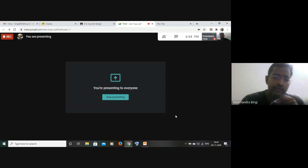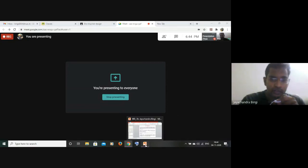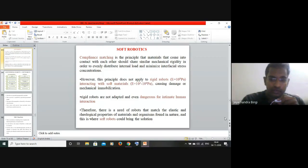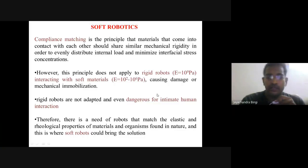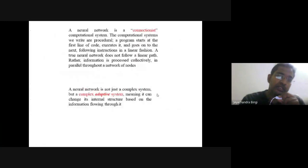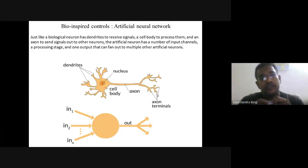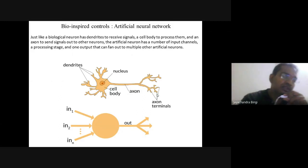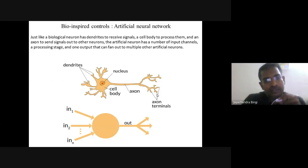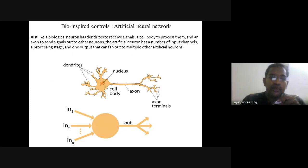Now I would like to introduce bio-inspired control systems. You already know that control systems are mostly associated with software, so generally in bio-inspired design we discuss artificial neural networks first. But in this particular class I would like to skip that topic because artificial neural networks require at least four to five classes and need in-person discussion where you have to participate.